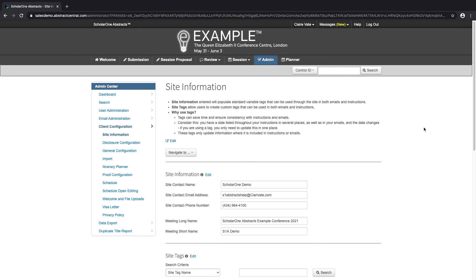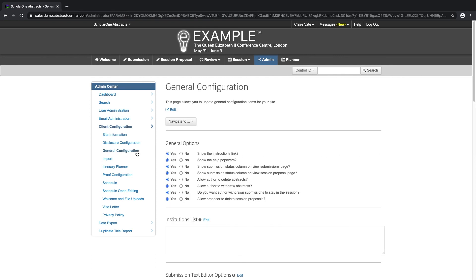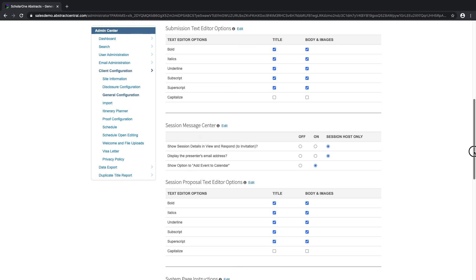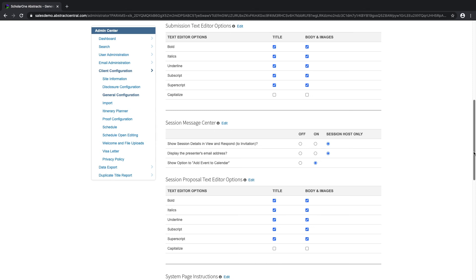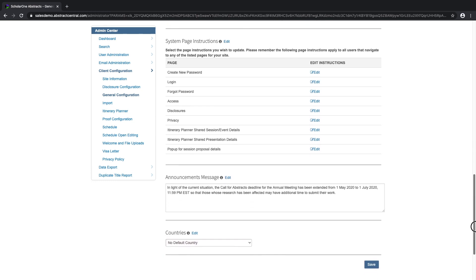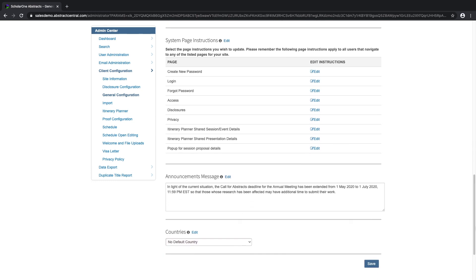You can update general configuration items for your site from the admin center — for example, whether you'd like the instructions link or the help popovers to appear in your submission form, or if you would prefer to allow or prevent authors from withdrawing or deleting abstracts. Load a list of institutions for authors to choose from, and decide whether to allow text formatting within the title or body fields of the submission. ScholarOne is also integrated with Ringgold. Edit page instructions, post an announcement message on the login page, or select the default country for your users.